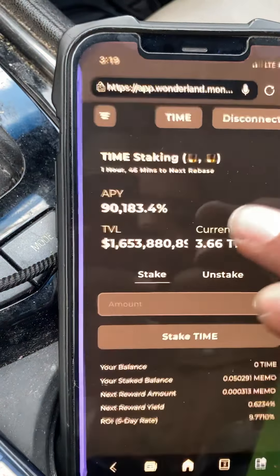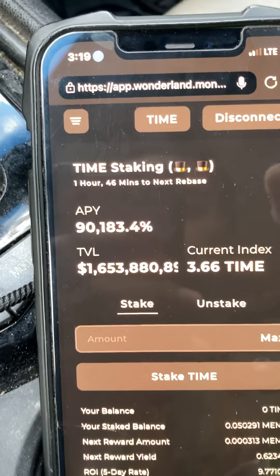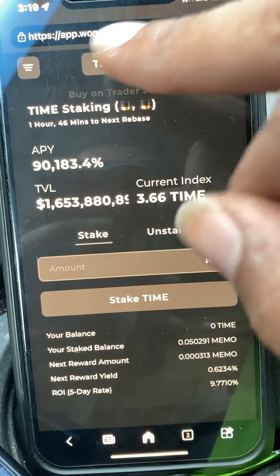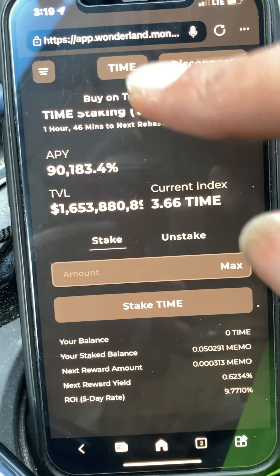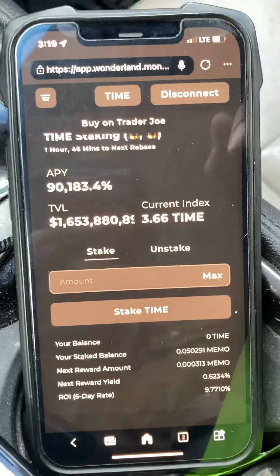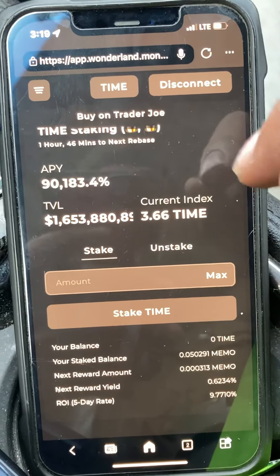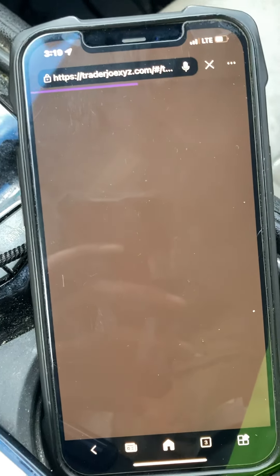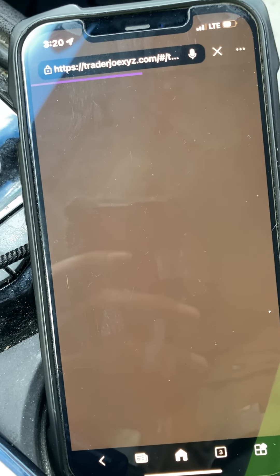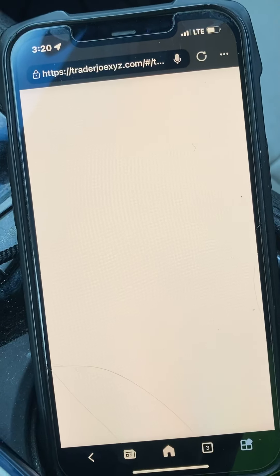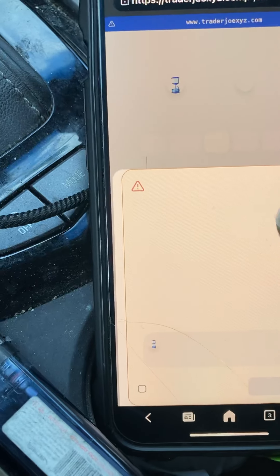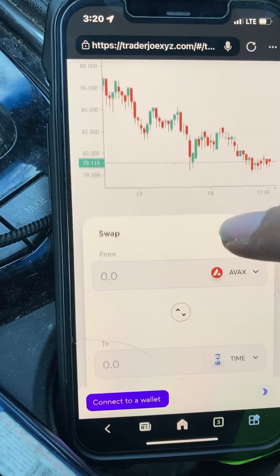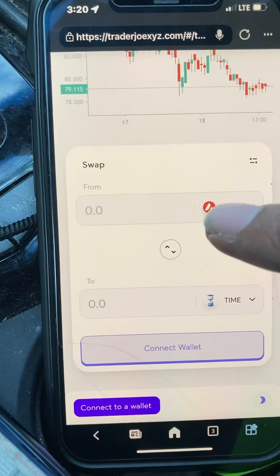Once you have it, go to the website wonderland.money. Once you get there, click on TIME, and it's going to say 'Buy on Trader Joe.' If you click on it and nothing happens, that's because you haven't bought AVAX yet — make sure you have some AVAX first. Hit 'Buy at Trader Joe' and that's going to take you to another website where you'll swap your coin from AVAX to TIME. Connect your wallet and once it's connected, your AVAX should pop up.